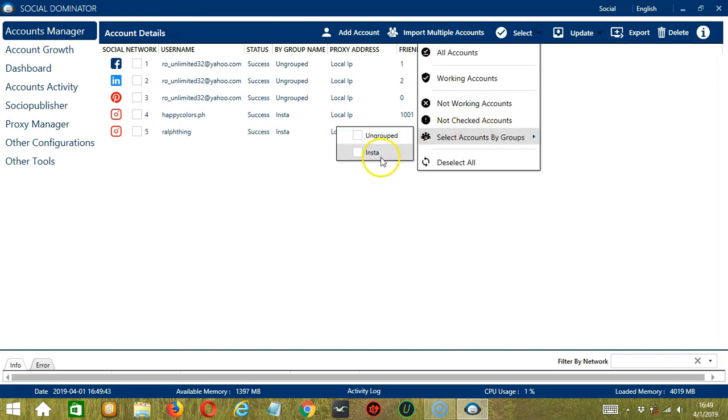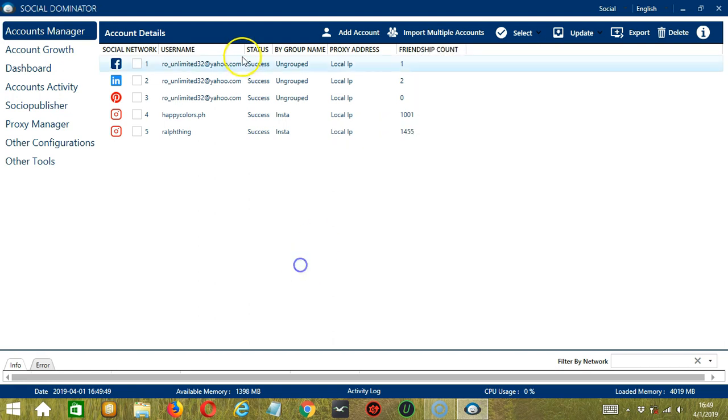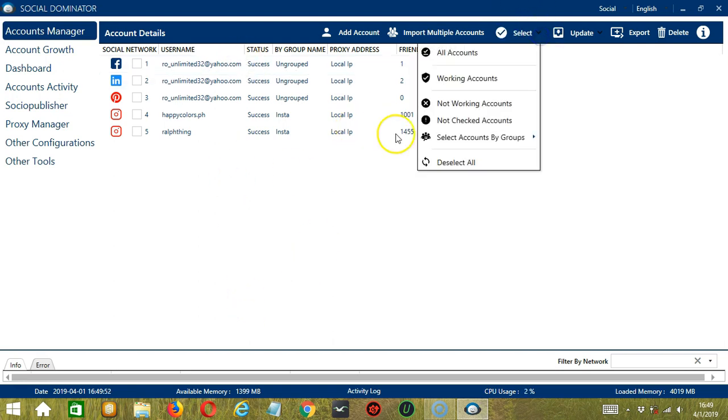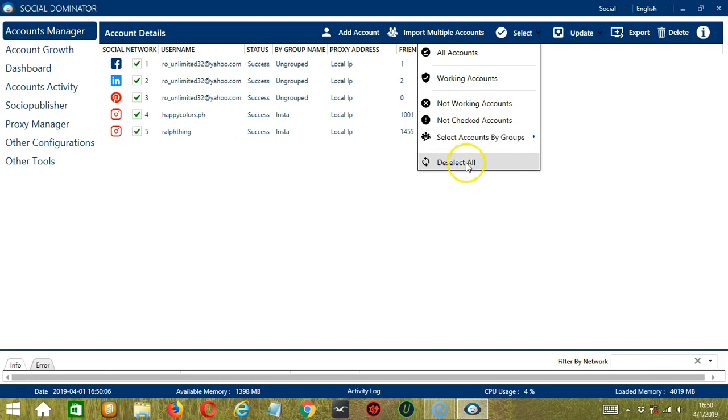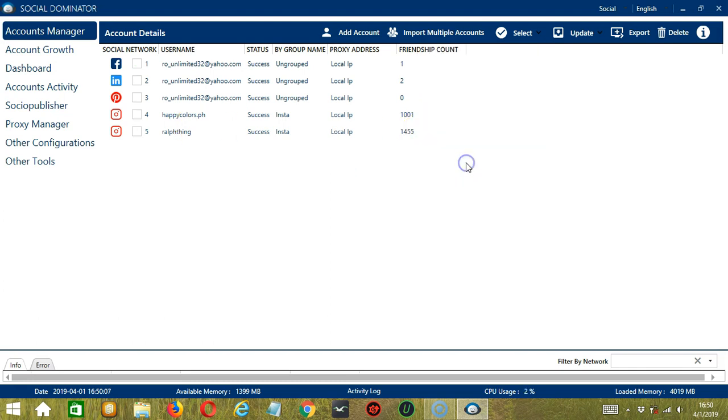Then Not Checked Accounts will select those that are not checked. All are checked. Then you may also select Account by Groups. These are the groups. If you have a lot of accounts, then this will make it easier to select them if they are grouped. You have the ungrouped ones. It selected the ungrouped ones. And Insta. It selected Insta. Let's deselect all.